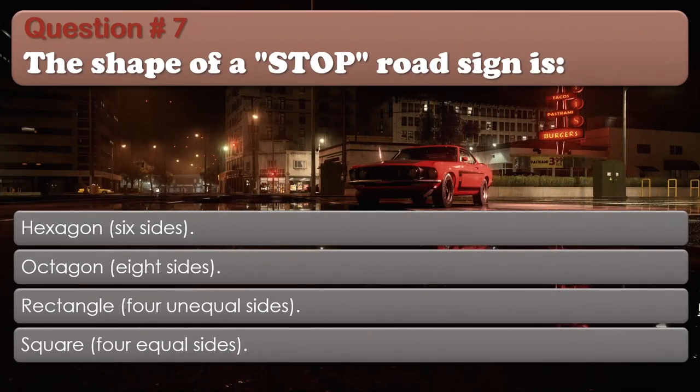Question number 7. The shape of a stop road sign is: Hexagon — six sides. Octagon — eight sides. Rectangle — four unequal sides. Square — four equal sides. The correct answer is: Octagon — eight sides.